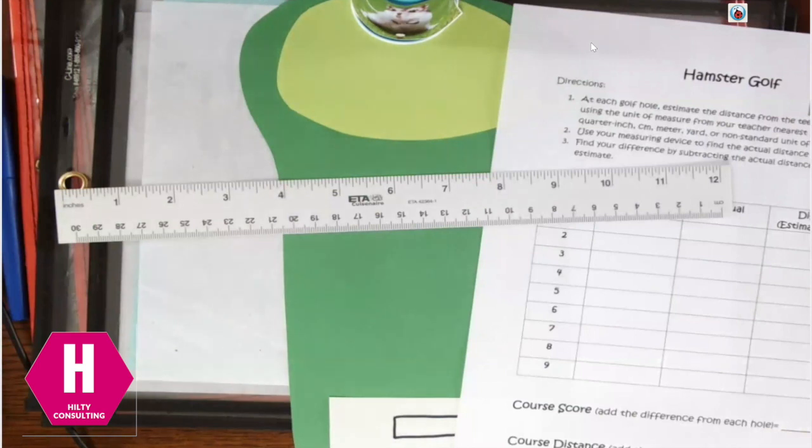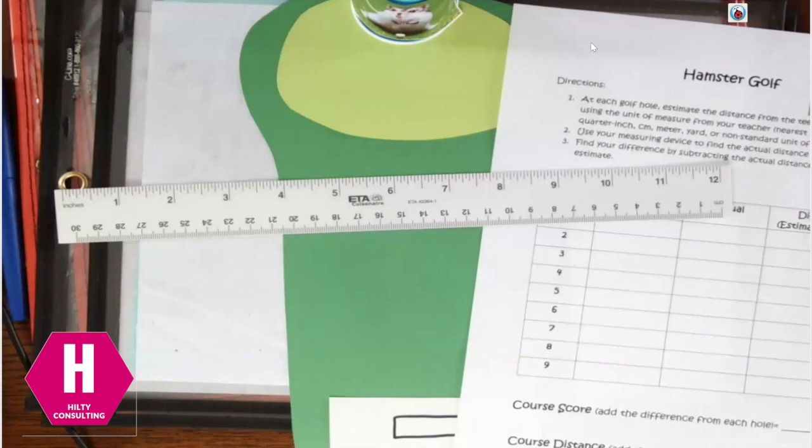Depending upon grade level, you can have them measure to the nearest inch, to the nearest half inch, to the nearest quarter inch, or to the nearest centimeter.